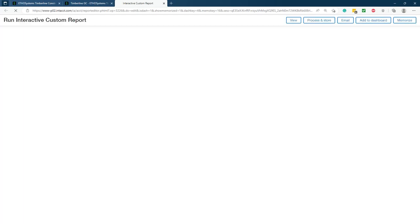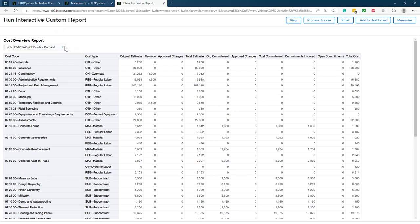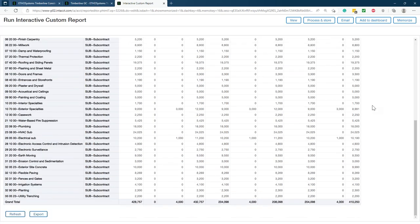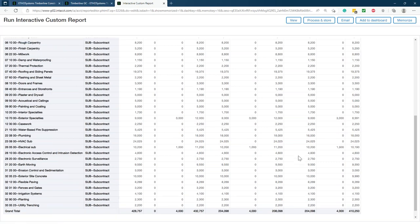This is our cost overview report, which I'm a big fan of. It's run via our interactive custom report writer — something we use heavily at Ethosystems to create custom reports for clients. What I like about this report is it's filterable at the report level by job. It breaks out by cost code and cost type, then gives original estimate, any revisions, approved changes, total estimate, original committed, approved changes to commitments, total committed, commitments invoiced, open commitments, and total costs. You can also refresh it in real time if an entry was just made.